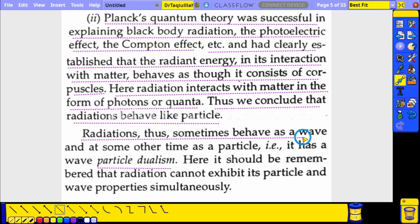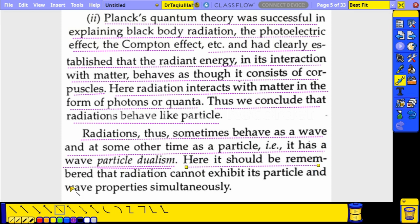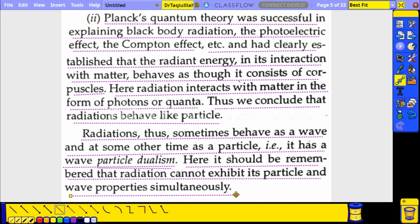Radiation sometimes behaves as a wave and at other times as a particle — that is wave-particle dualism. It should be remembered that radiation cannot exhibit its particle and wave properties simultaneously. Depending on the experiment and the situation, if it is behaving like a wave it will not behave like a particle at the same time. It cannot exhibit dual nature simultaneously.